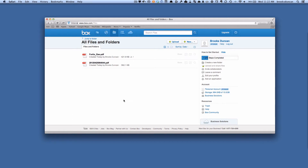Hey there, it's Brooks here from Documentsnap.com and today we're going to talk about sharing files in Box. Now Box is, amongst many many other things, an online document management system where you can save your paperless documents in Box securely. And this solves one big problem that people have, which is if I want to send somebody a document, how do I do that?